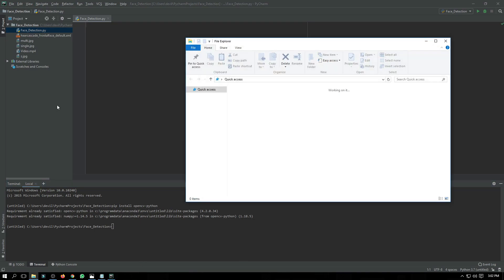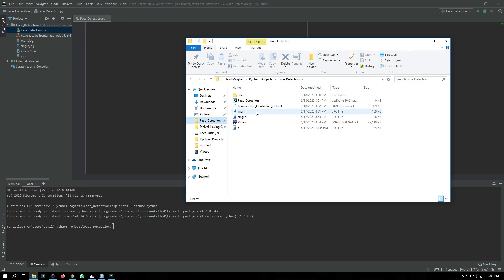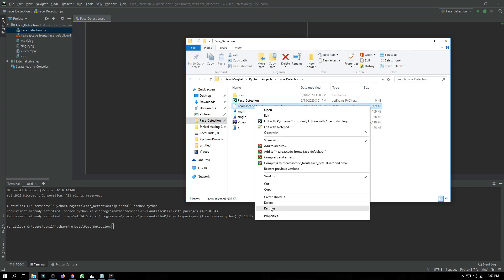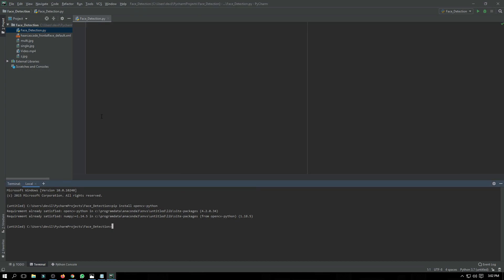After saving it, just copy its name because we are going to need it. As you can see, in our current folder this file is now included.